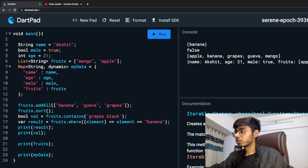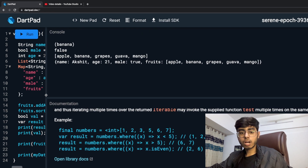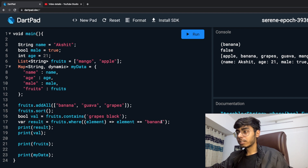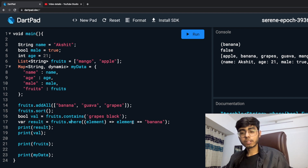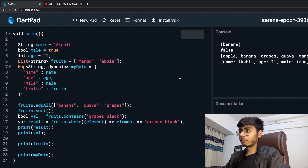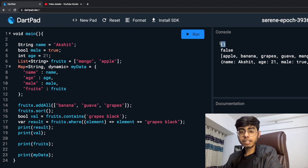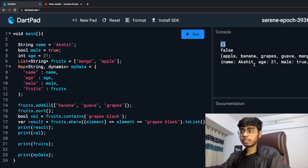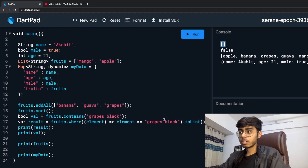If I hover over it, I can see the documentation. It says the matching elements have the same order in the returned Iterable as they have in the iterator. So where returns the matching elements. If I convert the result to a list using .toList(), then when searching for 'black grapes' I get an empty list, and when searching for 'grapes' I get a list containing grapes.